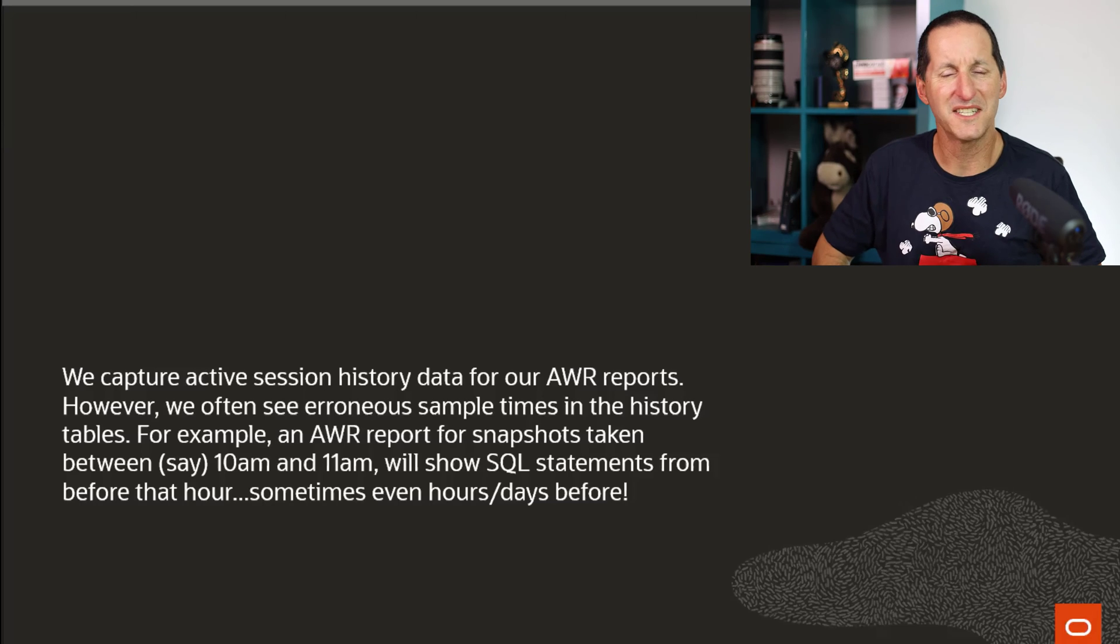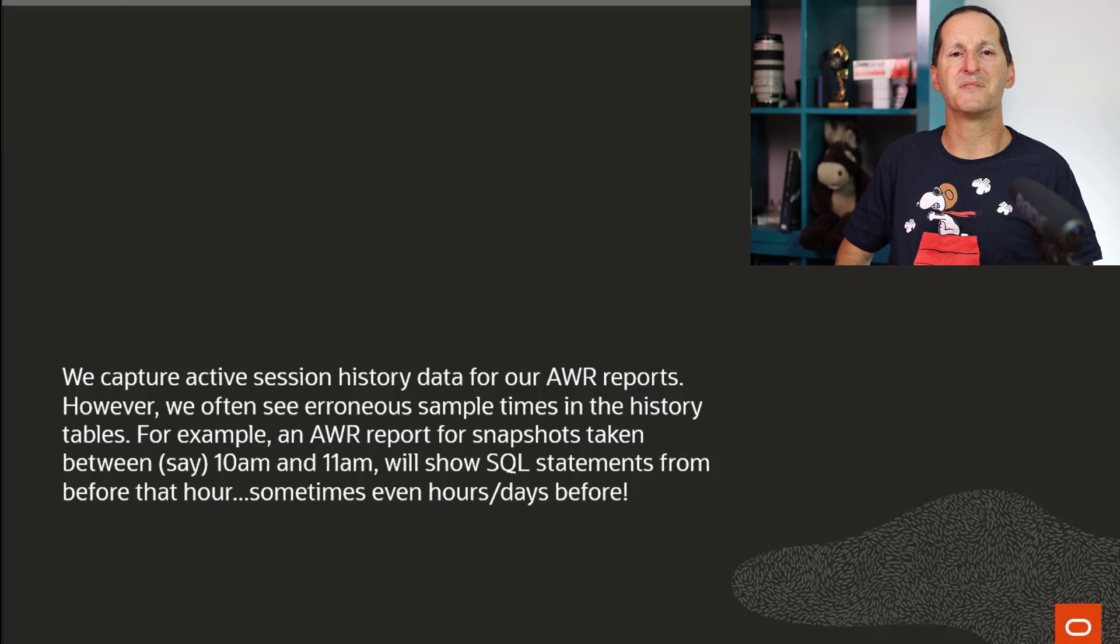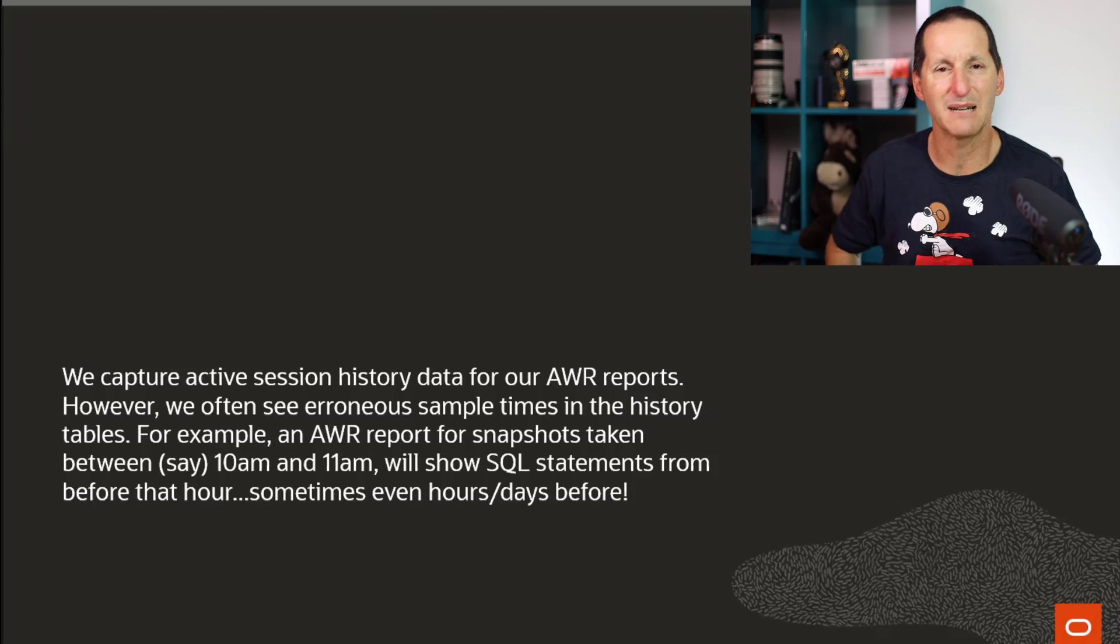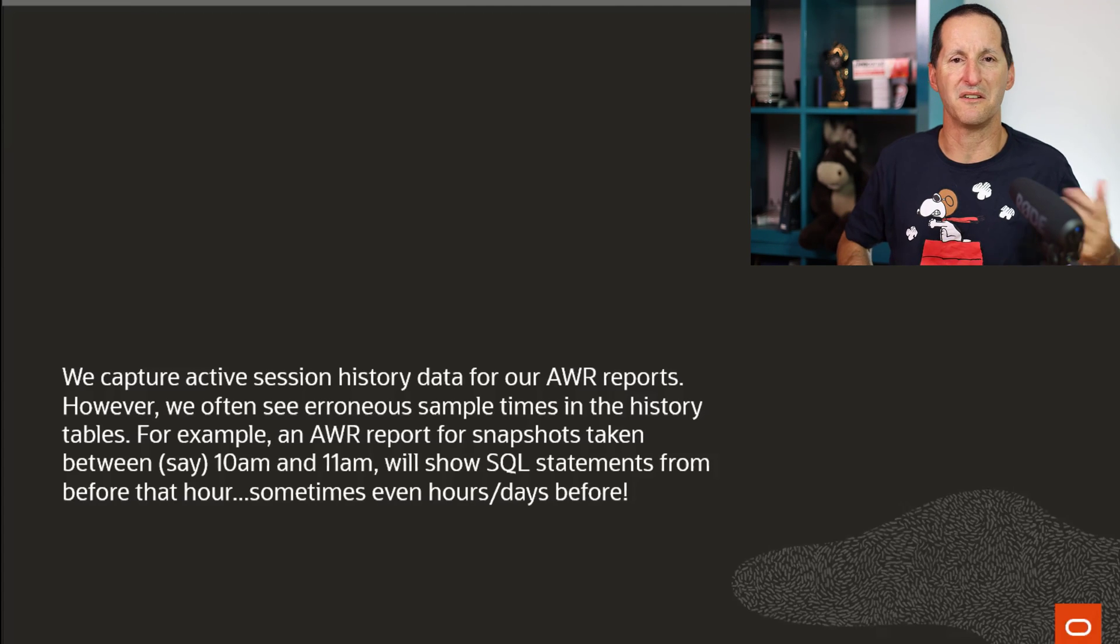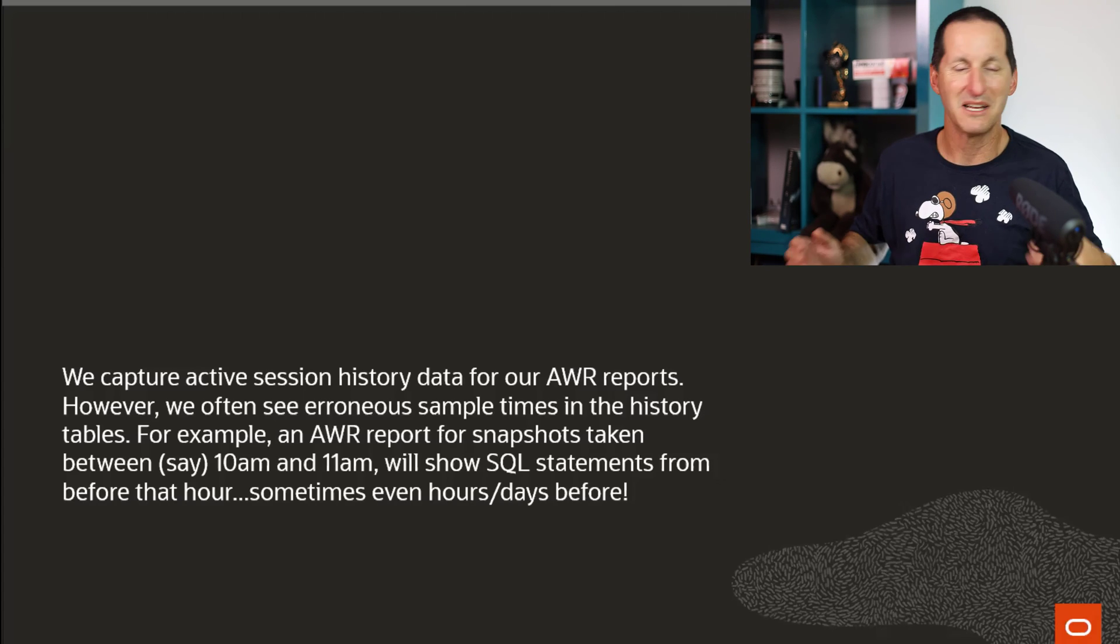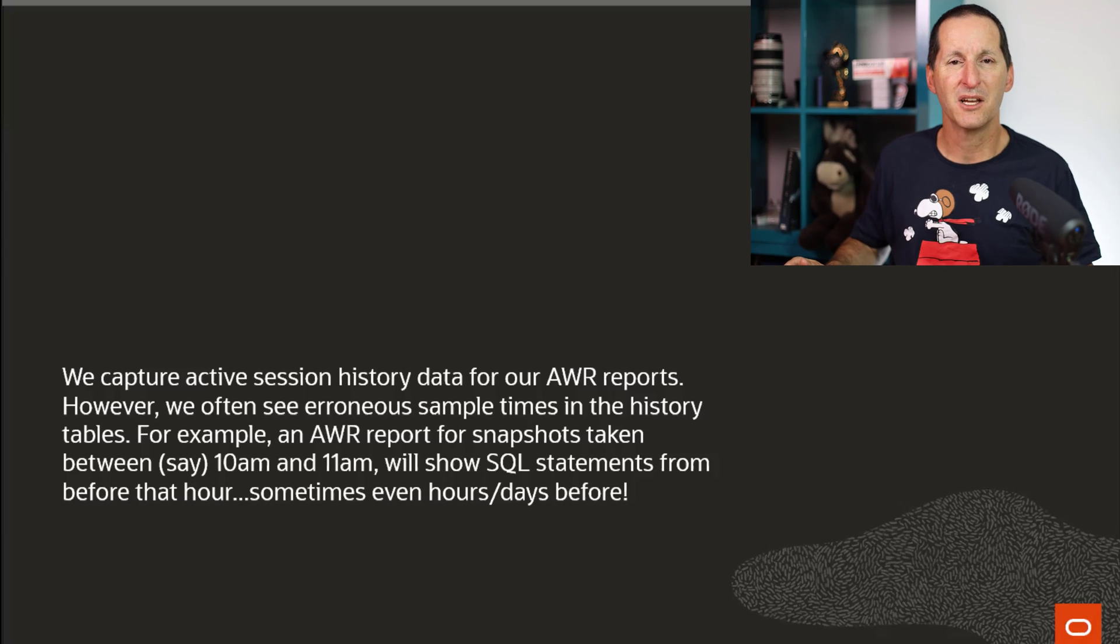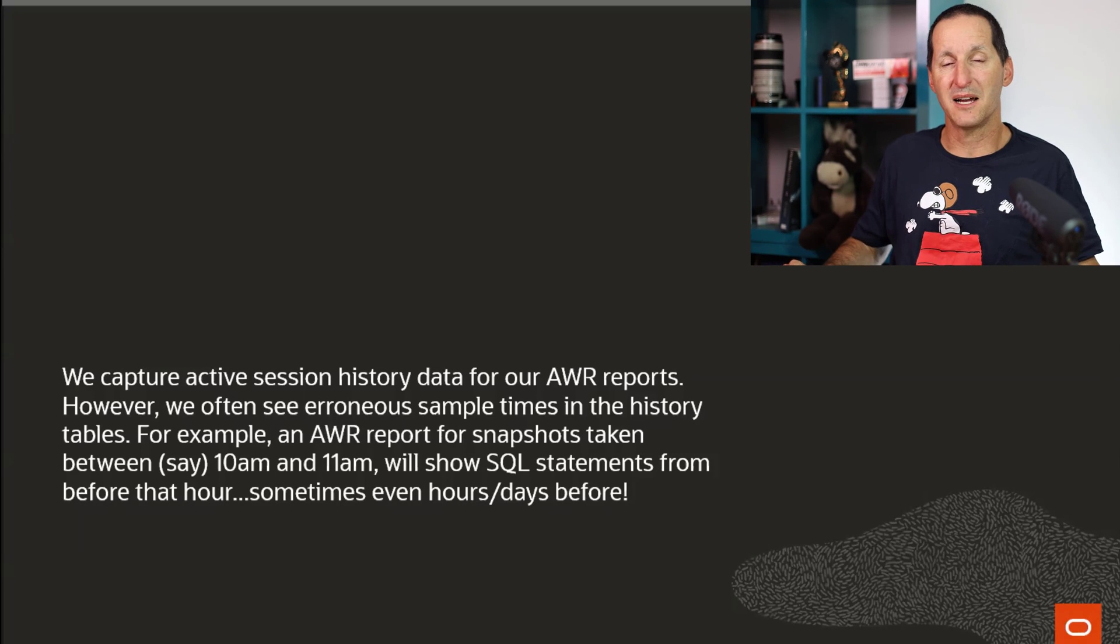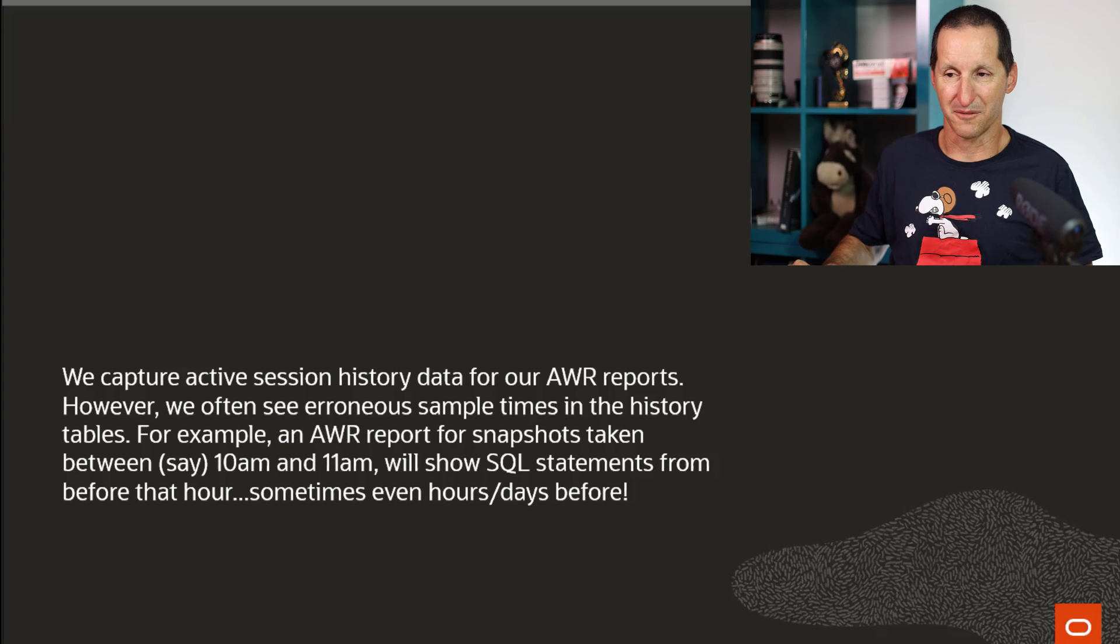However, we often see erroneous sample times in our ASH snapshots. For example, an AWR report for snapshots between 9 and 10 a.m., or 10 a.m. and 11 a.m., we will see sample times that don't fall in that time frame. What's going on?